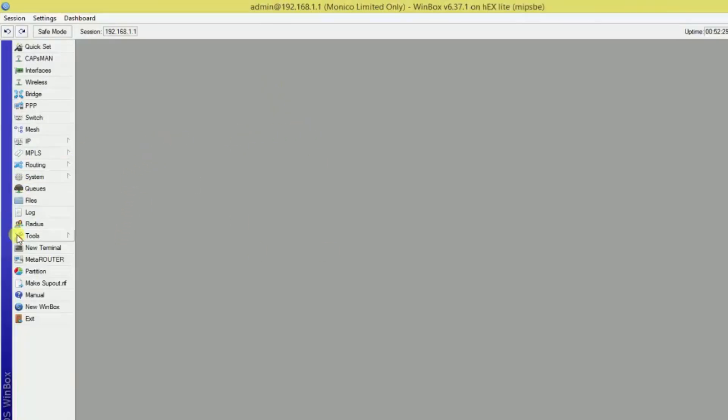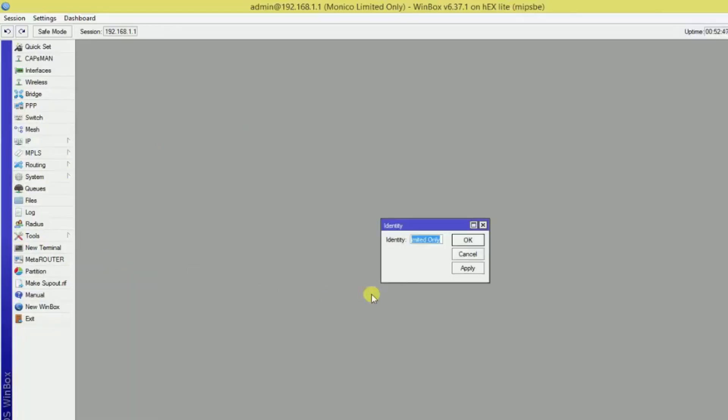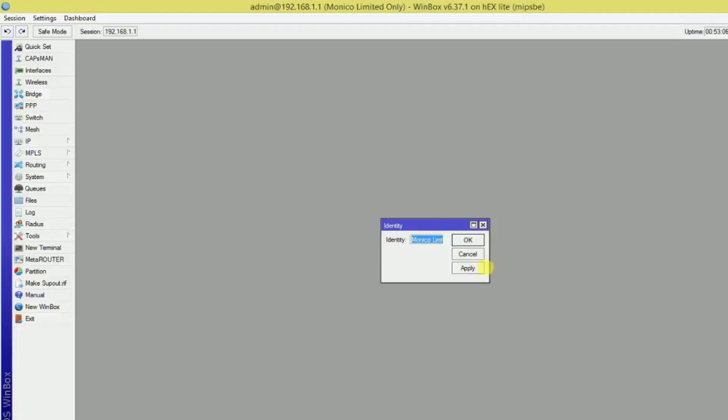After login, simply you just change your identification, MikroTik identification identity. Just click on system and click on identity. Just edit your default name. You can type here any name whatever you want. I am just editing this with this name and apply, then okay.